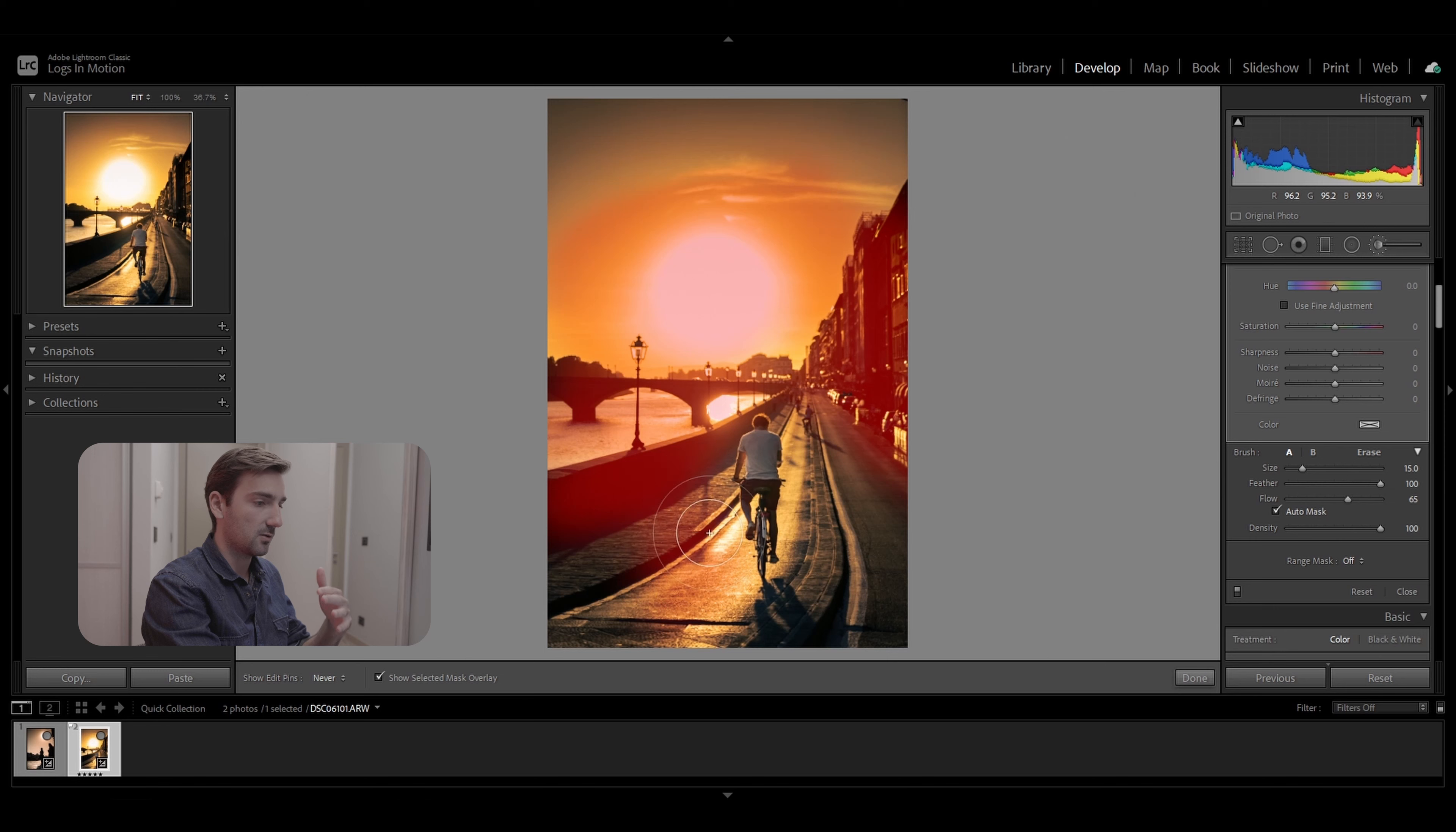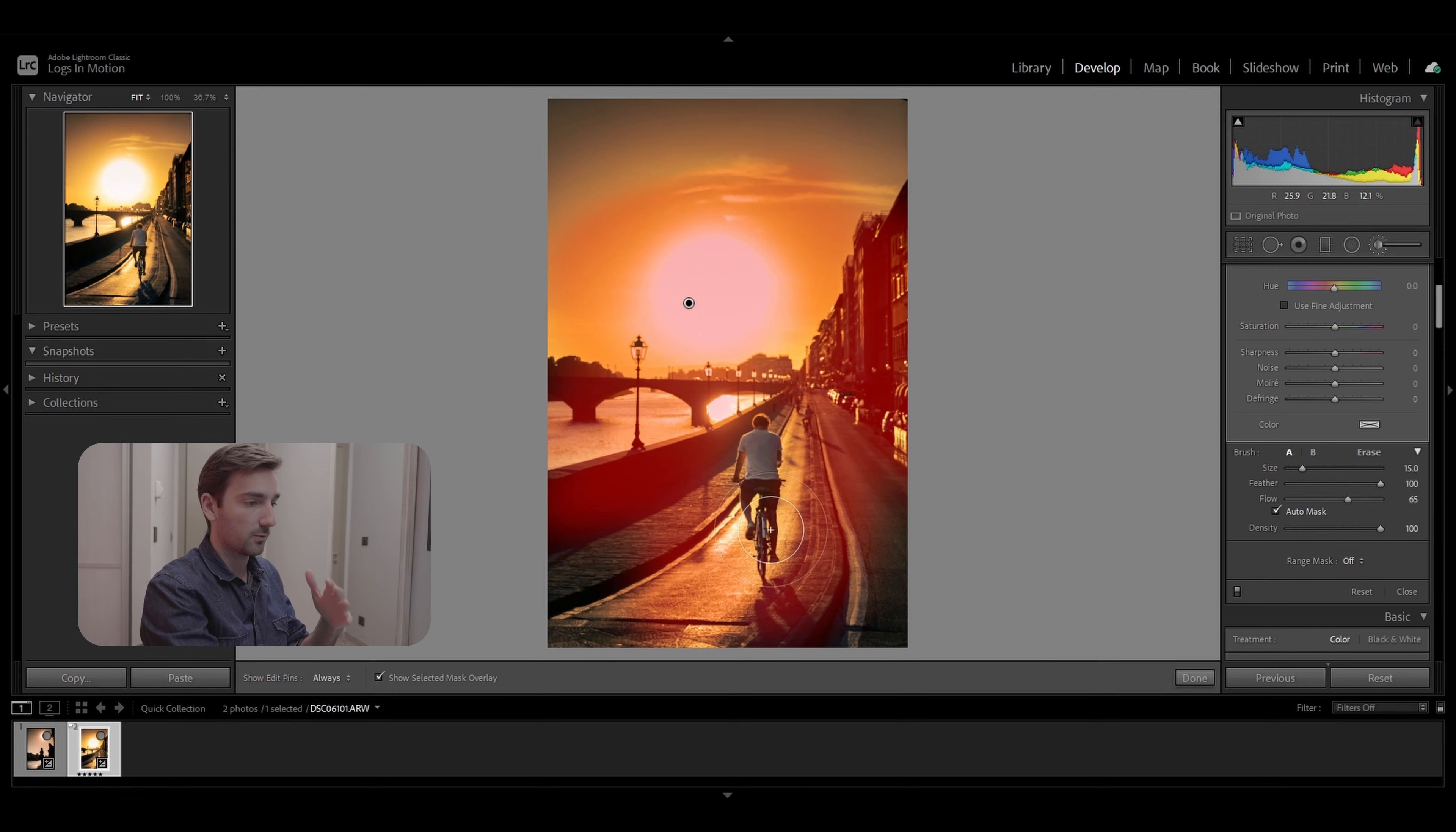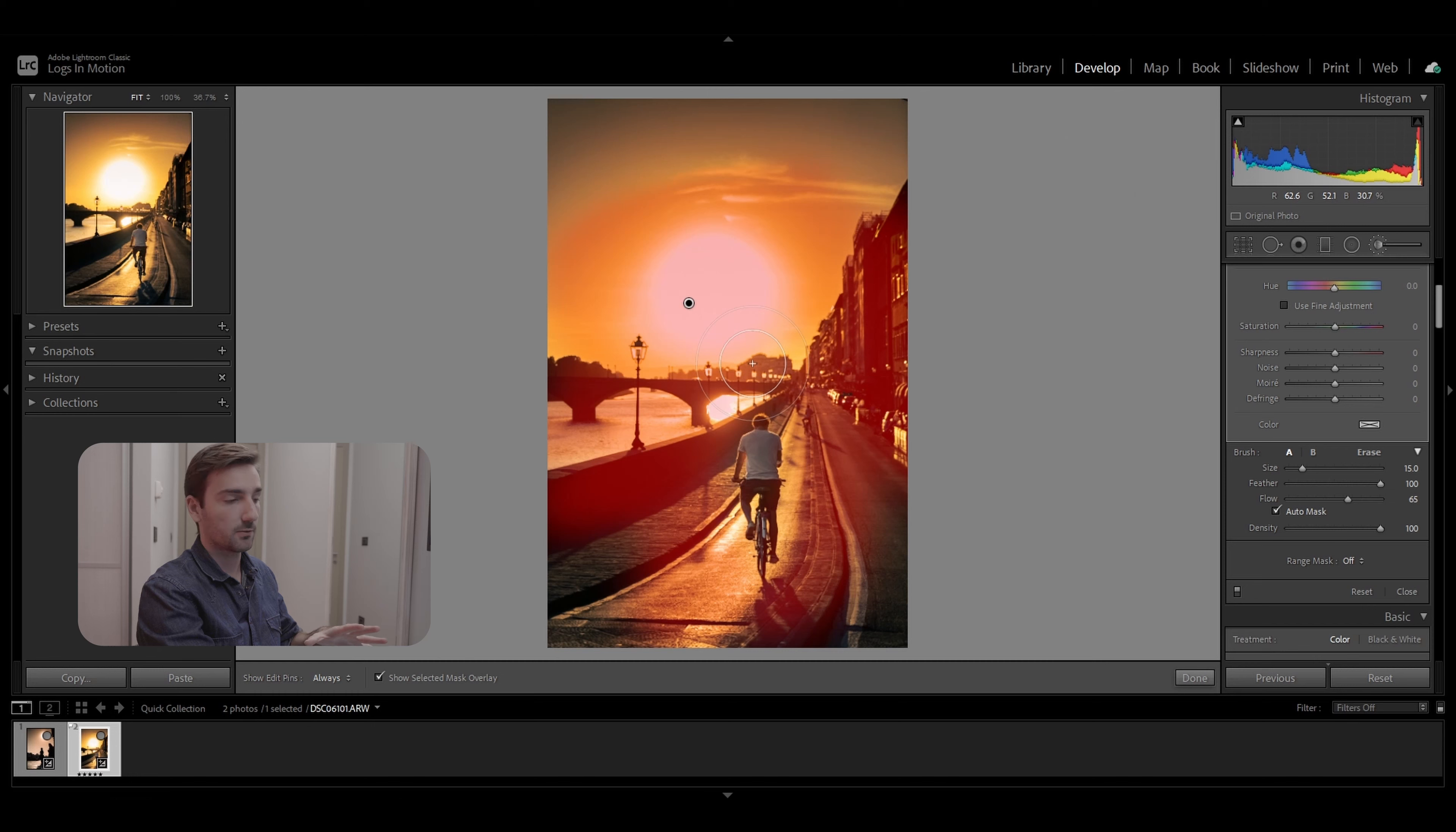Because you won't really see the difference right there. Just make sure that you're not brushing over the subject of your photo, which is this cyclist over here. So I'm not brushing over him, just brushing around him.